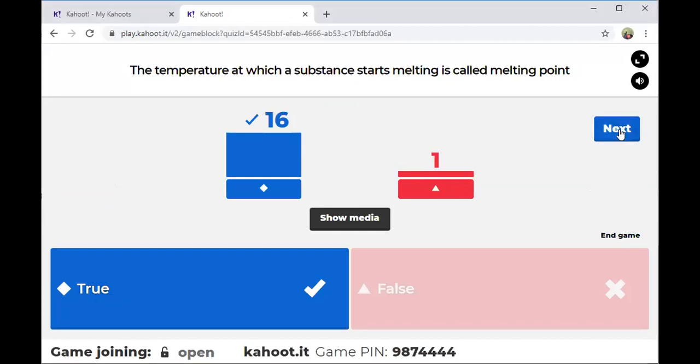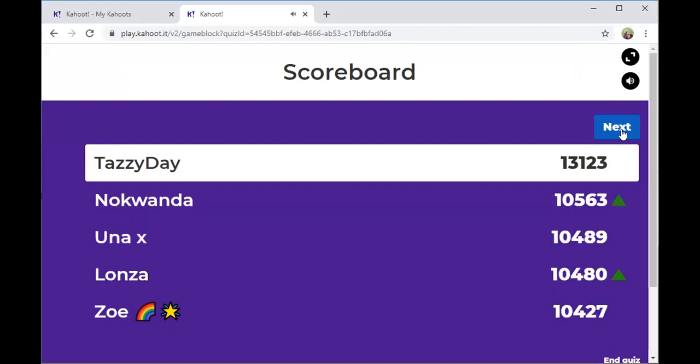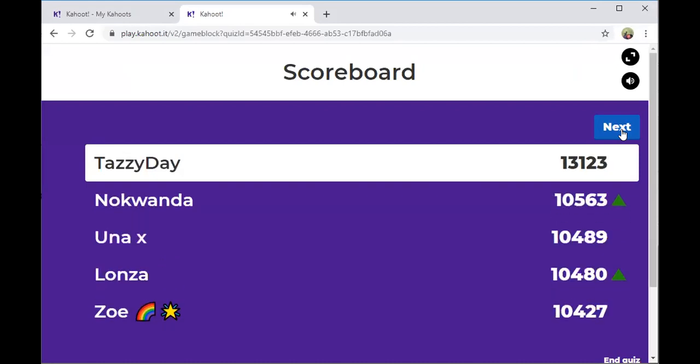Tesi Day is still at first place on the scoreboard, followed by Nokwanda, Una X, Lonza, and Zoe.